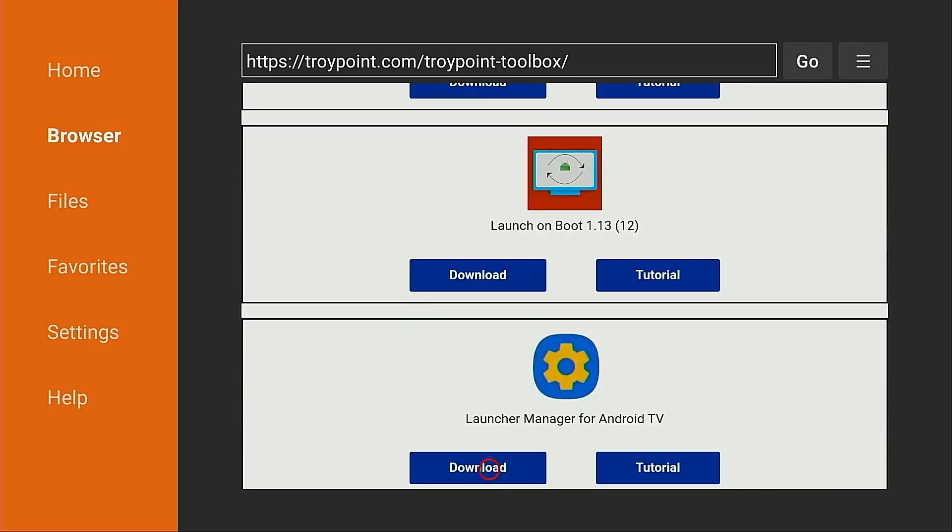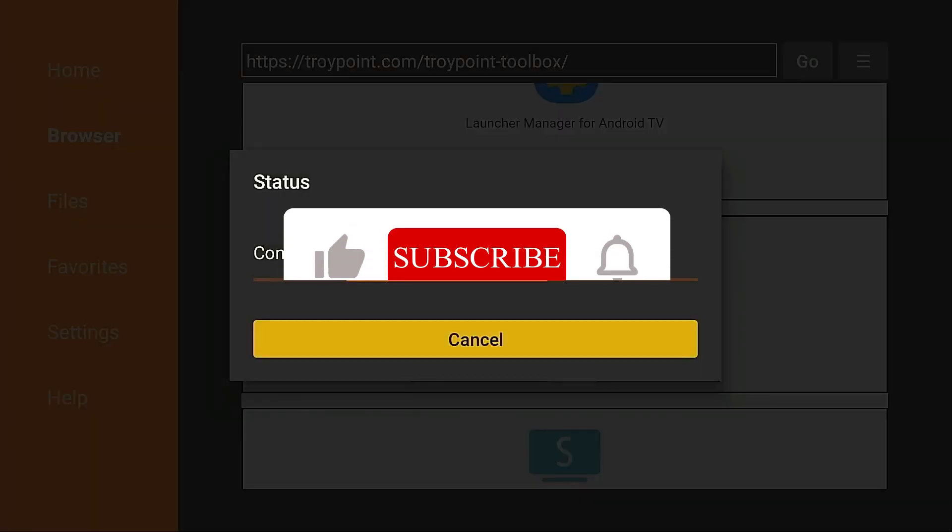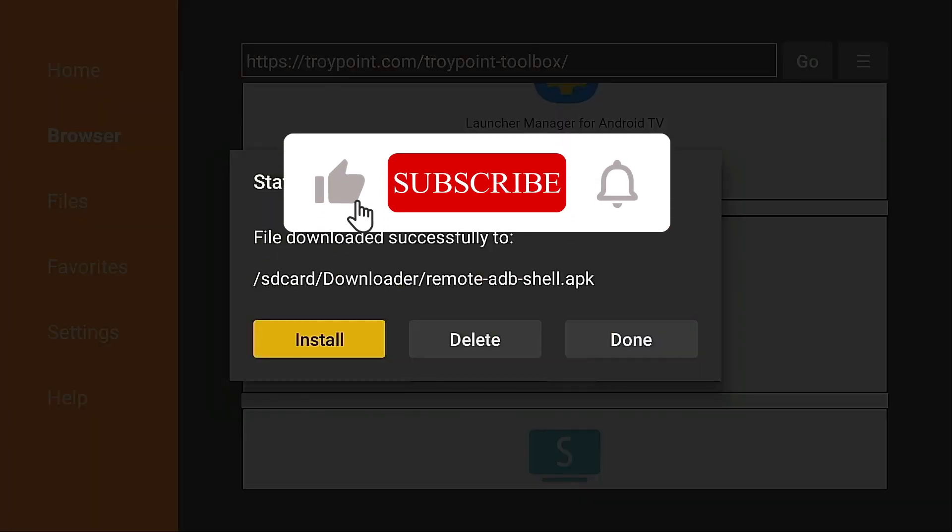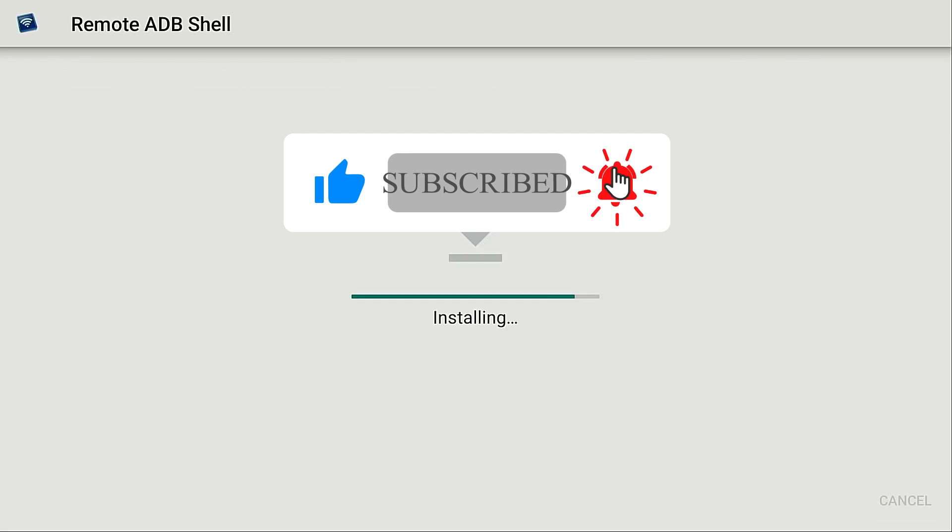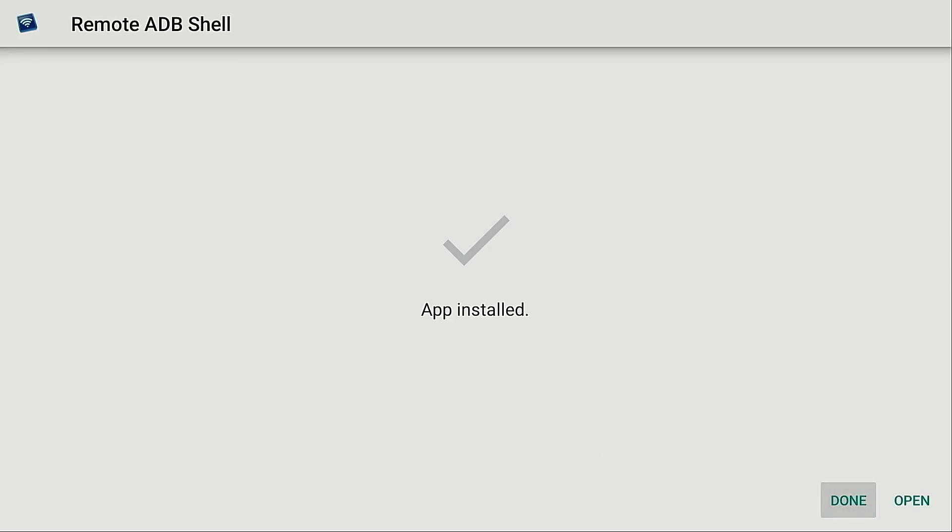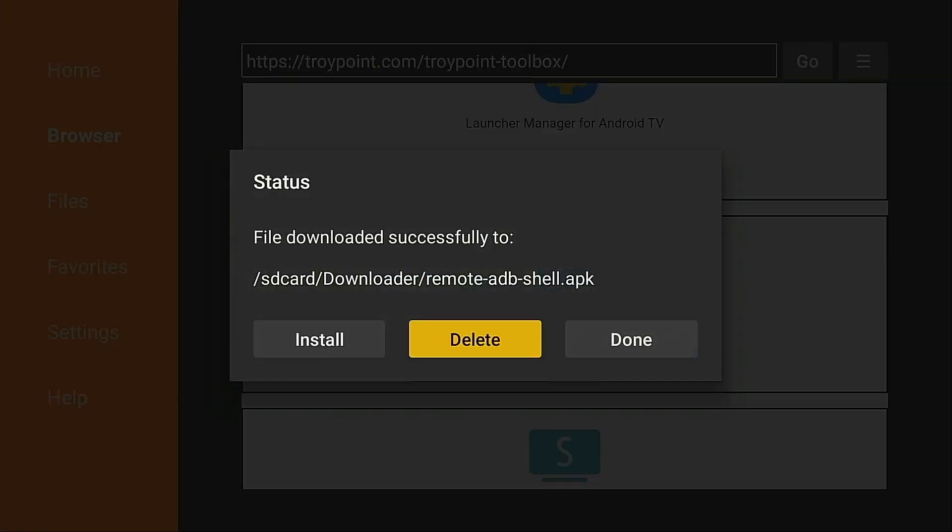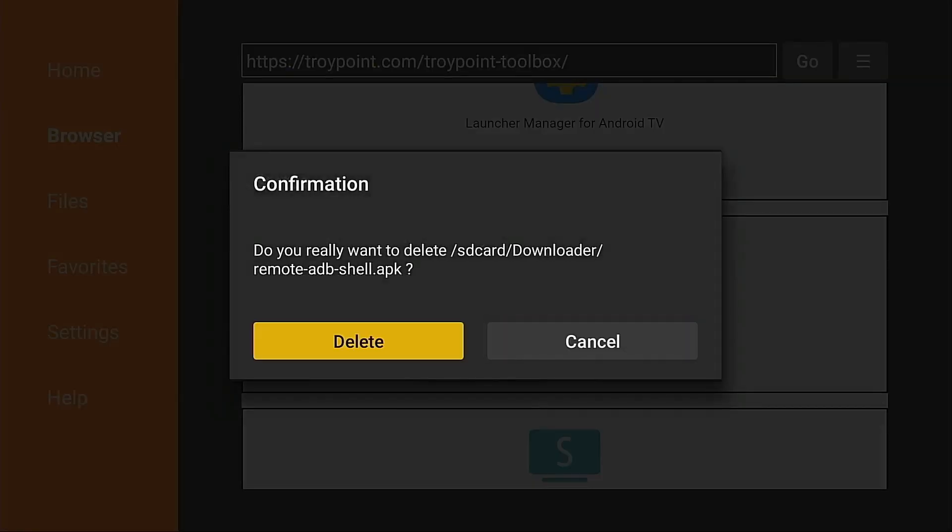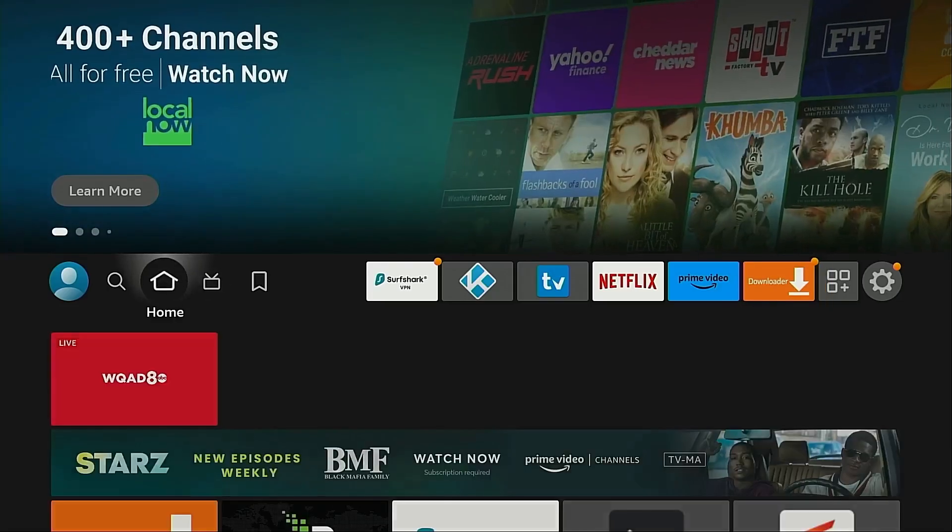I'm going to scroll down. I'm looking for Remote ADB App. Here it is. I'm going to click Download, move down, click Install. Remote ADB Shell has been installed. I'm going to click Done, click Delete and then Delete again. There's no need to leave those installation files on the device. I'm going to click my Home button on my remote now.